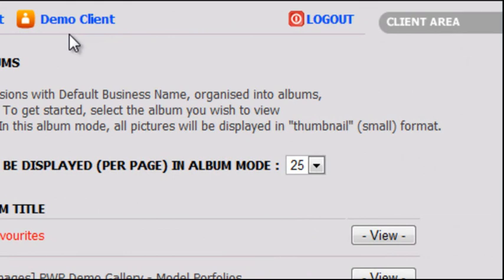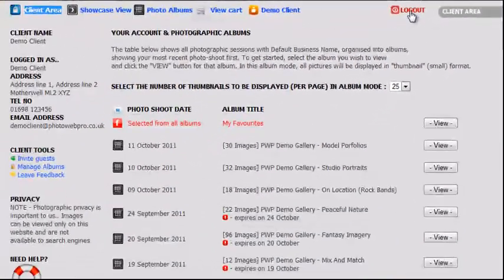In addition, there is a log out button at the right so you may exit the client area safely.